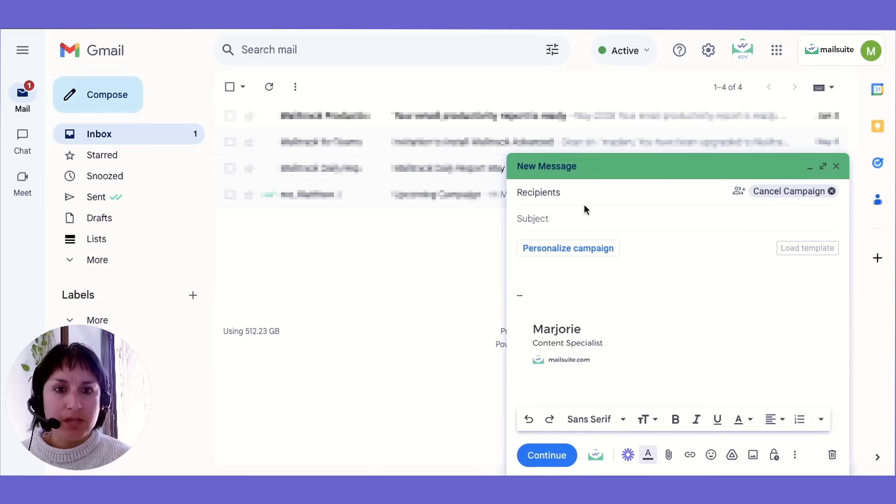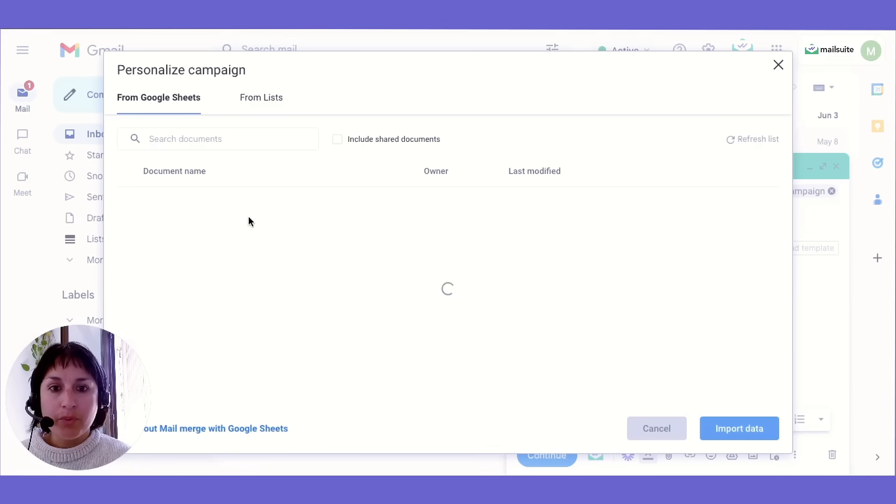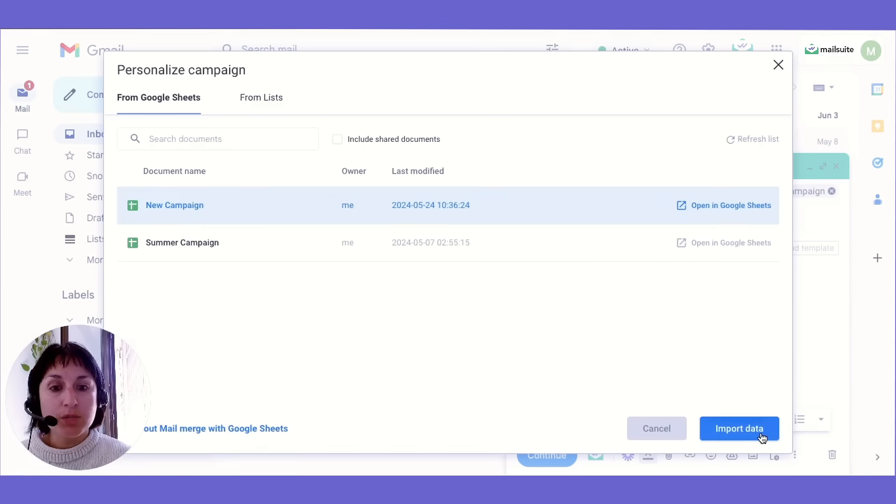Add your contacts to the recipients field. You can manually copy and paste them, import them from a Google spreadsheet, or use your MailSuite email lists.